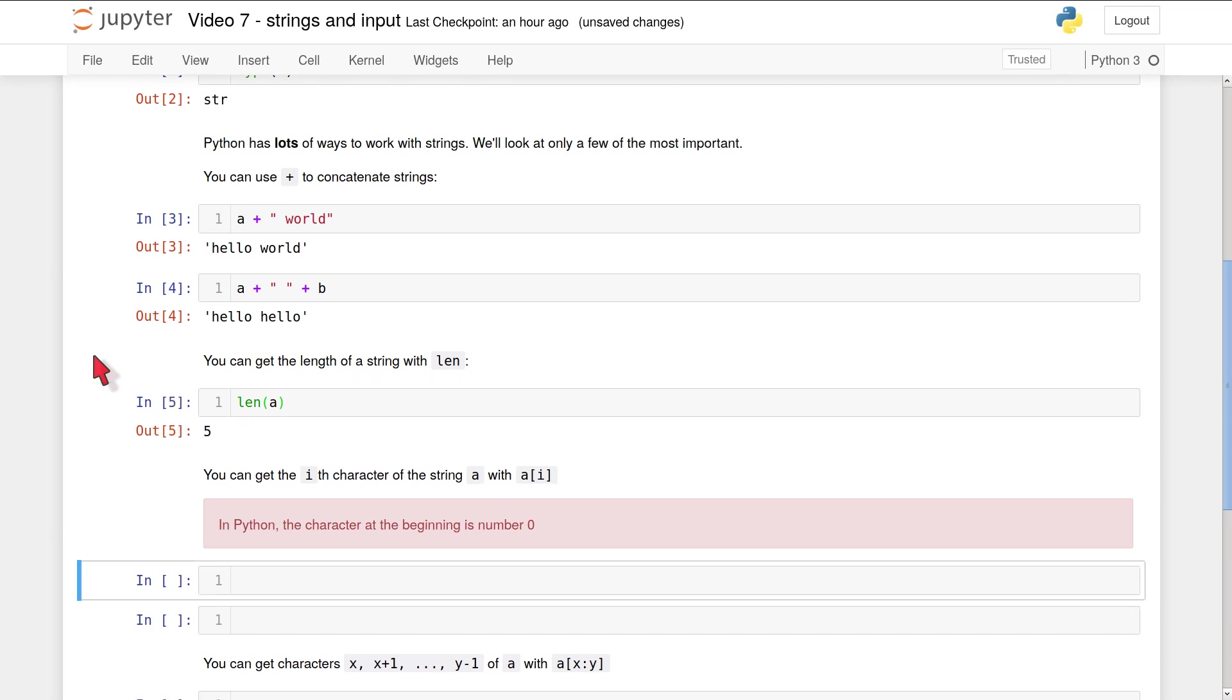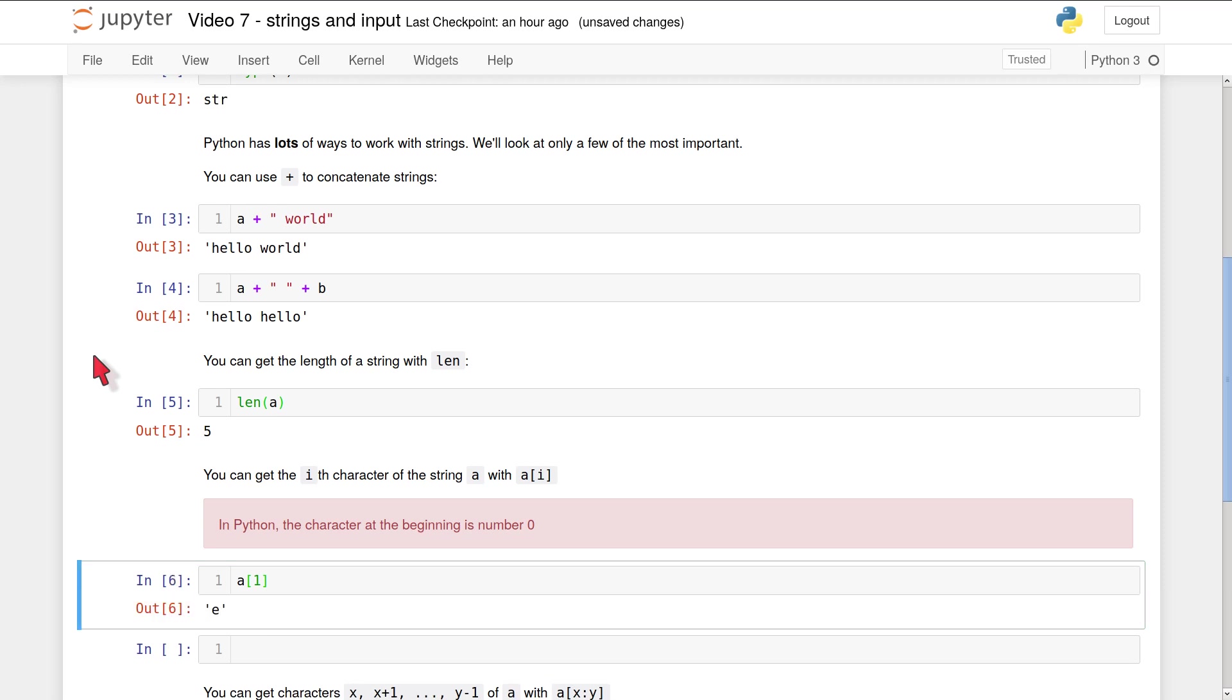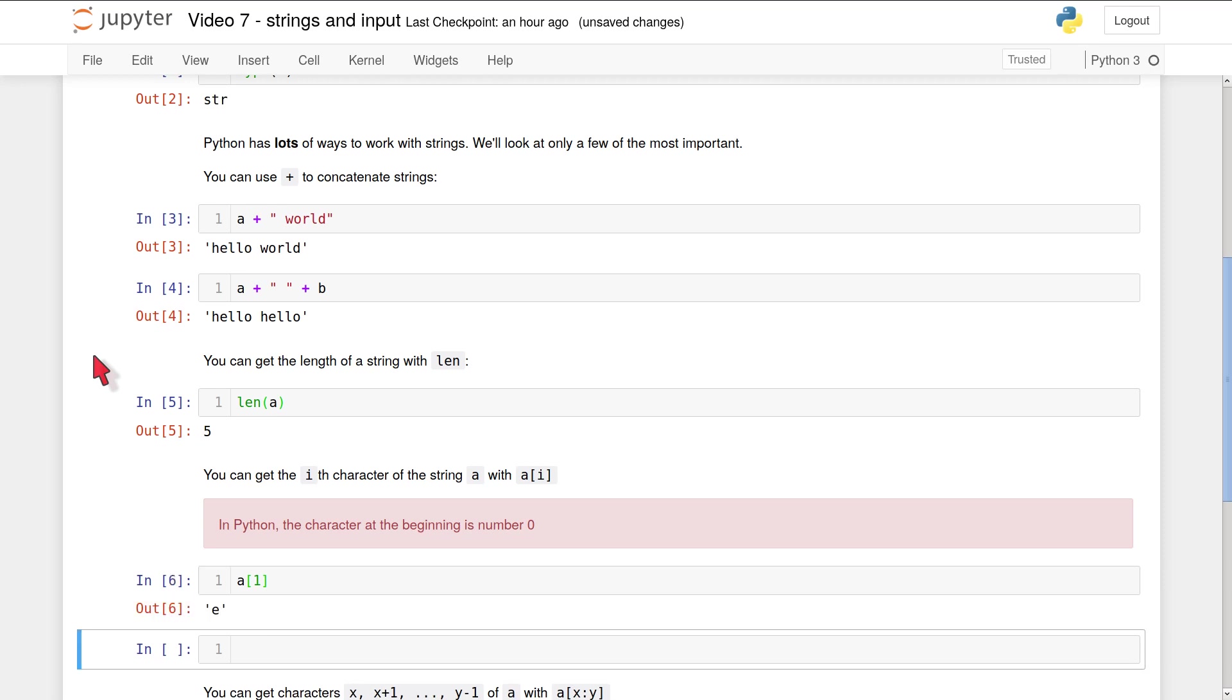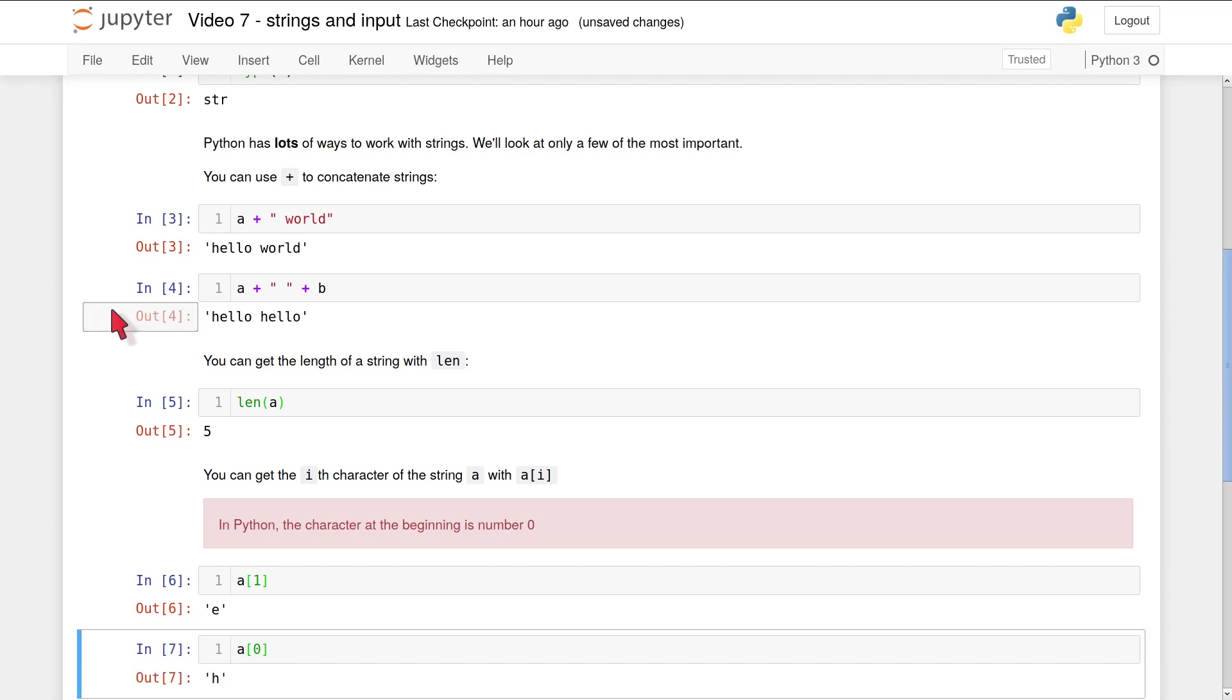You can also access individual characters from a string using this notation with square brackets. If you have a string a, then a square brackets and then a number i will return the ith character in a. But there's an important thing you have to know about the way Python indexes. Python always starts with a zero. So the character at the beginning of a string is number zero. That means if I type a[1], that won't be h. It'll be e. If I want the first element of my string, the first character in that string, I need to use a[0] and that will be h.